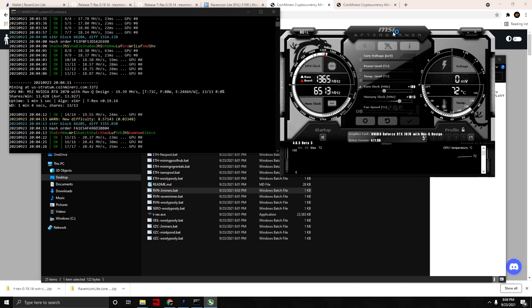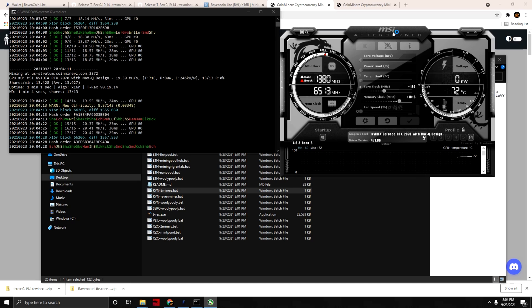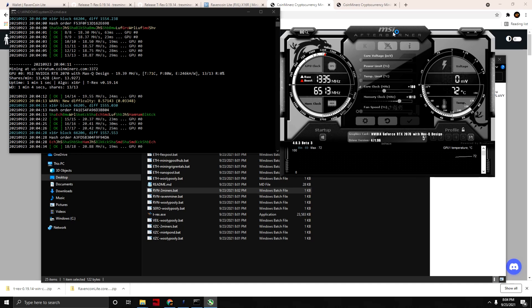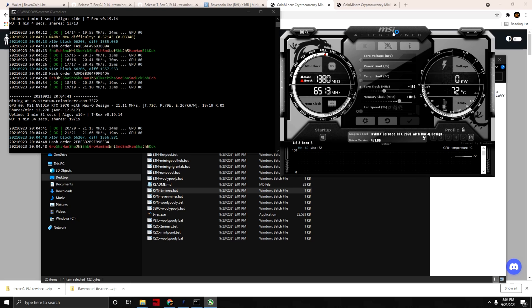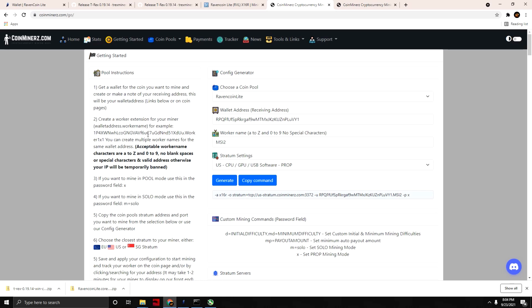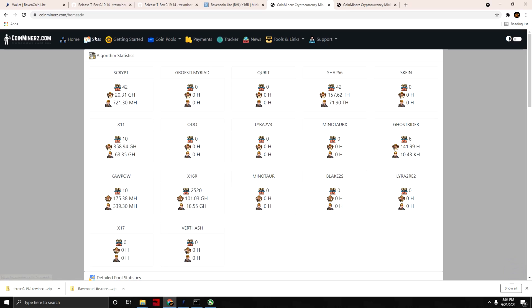Hash rate is at 20.42 megahash and seems to be climbing. Now at 21.66 — this is pretty cool to see, actually my first time looking at this miner and the hash rates and algorithms. I'm curious if we can actually look at this on the pool now.